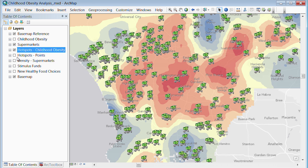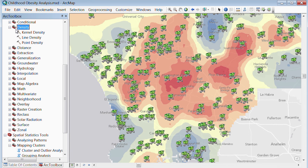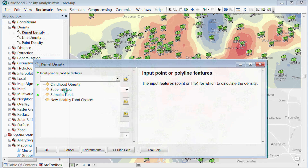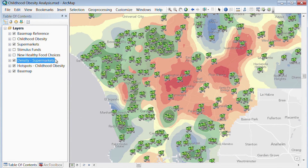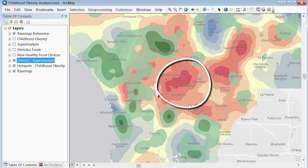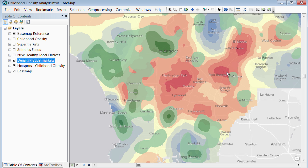Let's look at the places to get healthy foods like fresh fruits and vegetables. We have the supermarkets data here. Looks like supermarkets are pretty much everywhere. However, to better understand the distribution of supermarket locations, let's use another tool to create a density surface which will show us where we have higher and lower concentrations of supermarkets in the area. Immediately, we can see that there is a very low concentration of supermarkets in the major hotspot area, which really represents a gap in the accessibility to healthy food and could be a potentially related factor in childhood obesity rates.